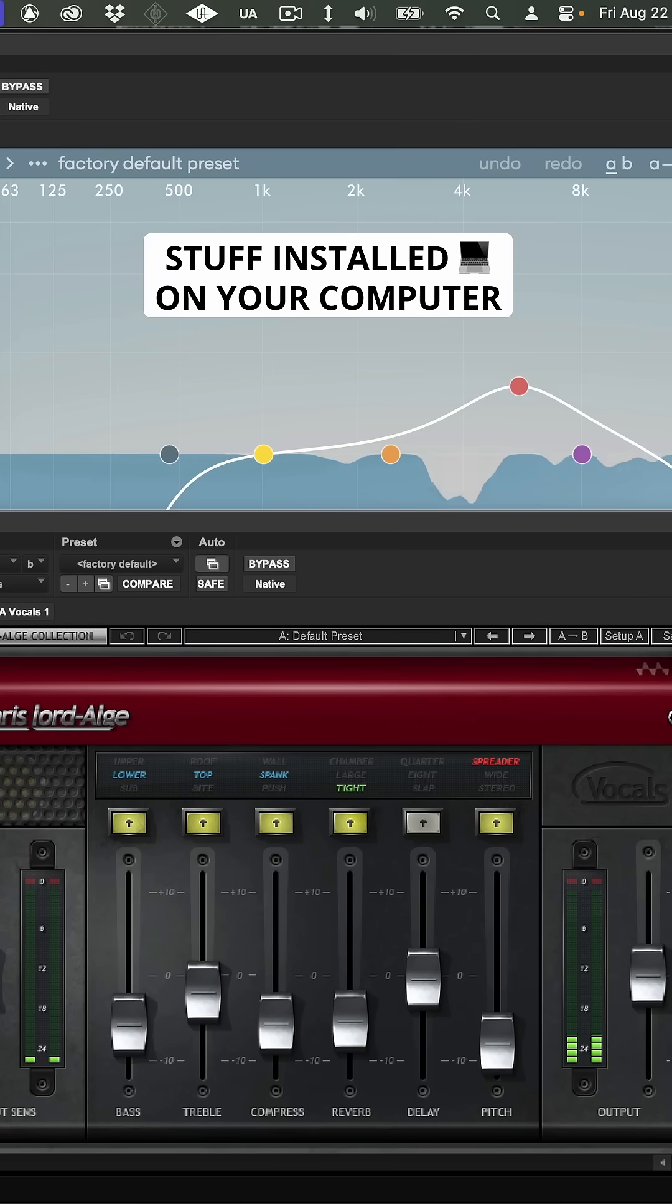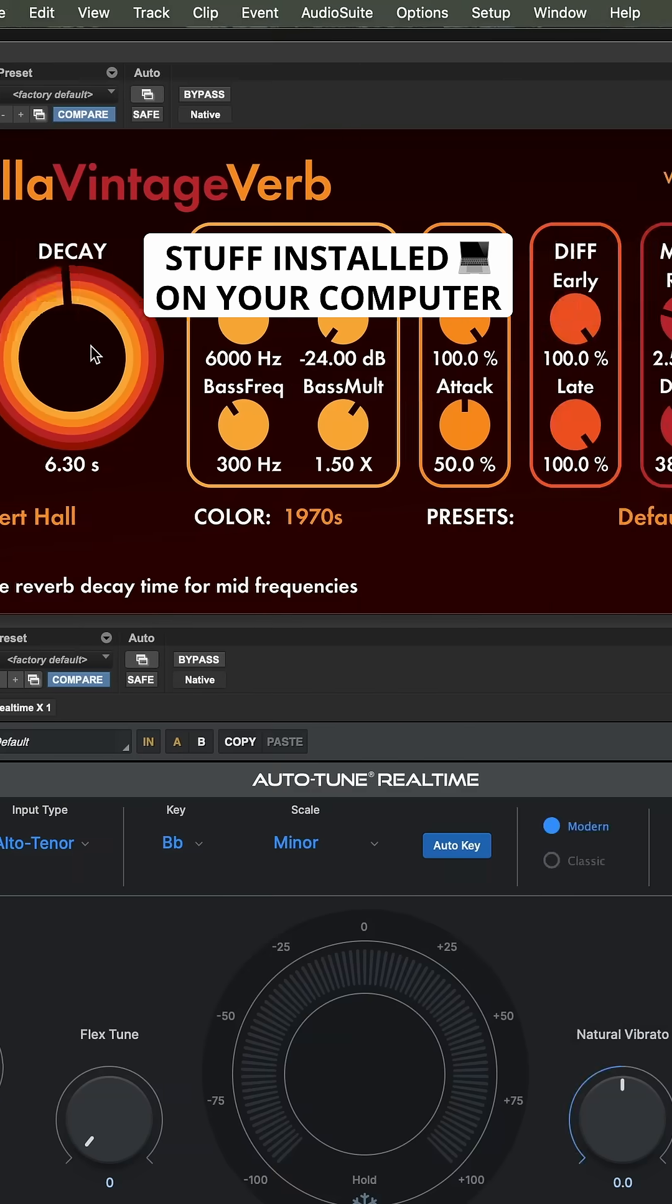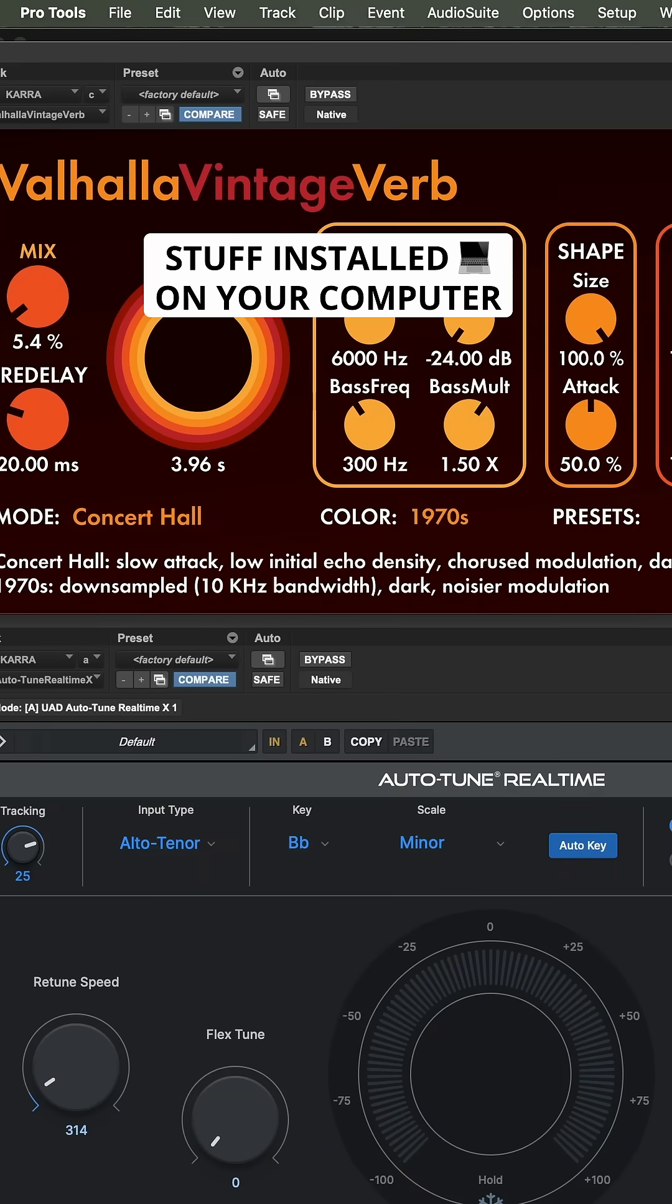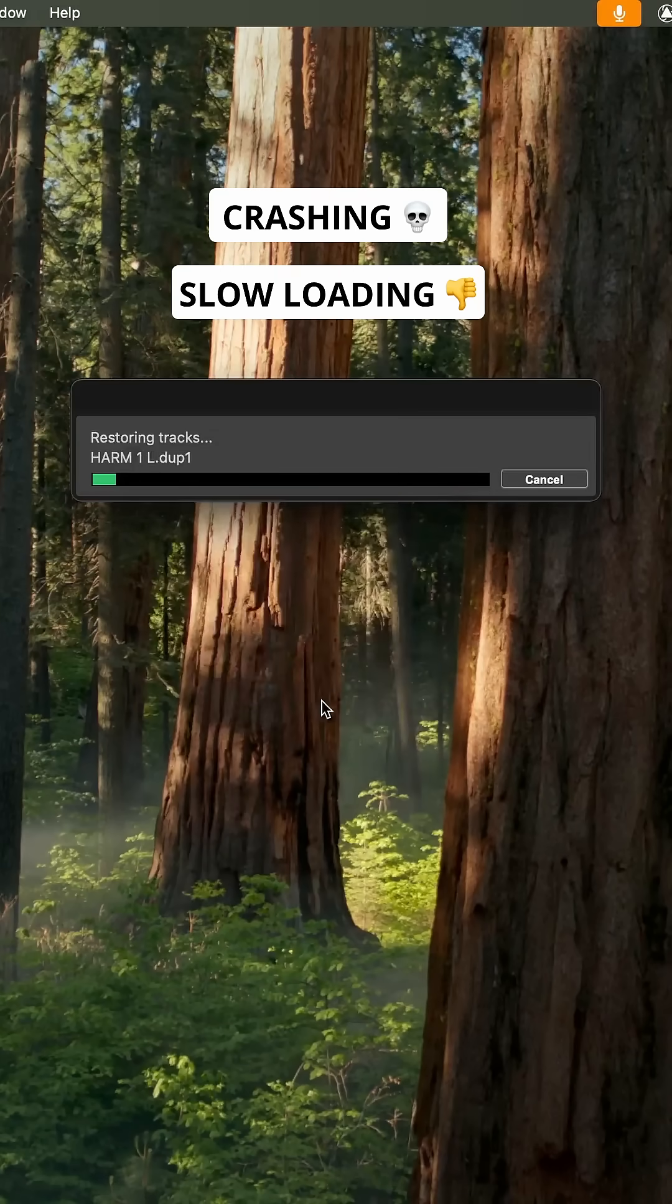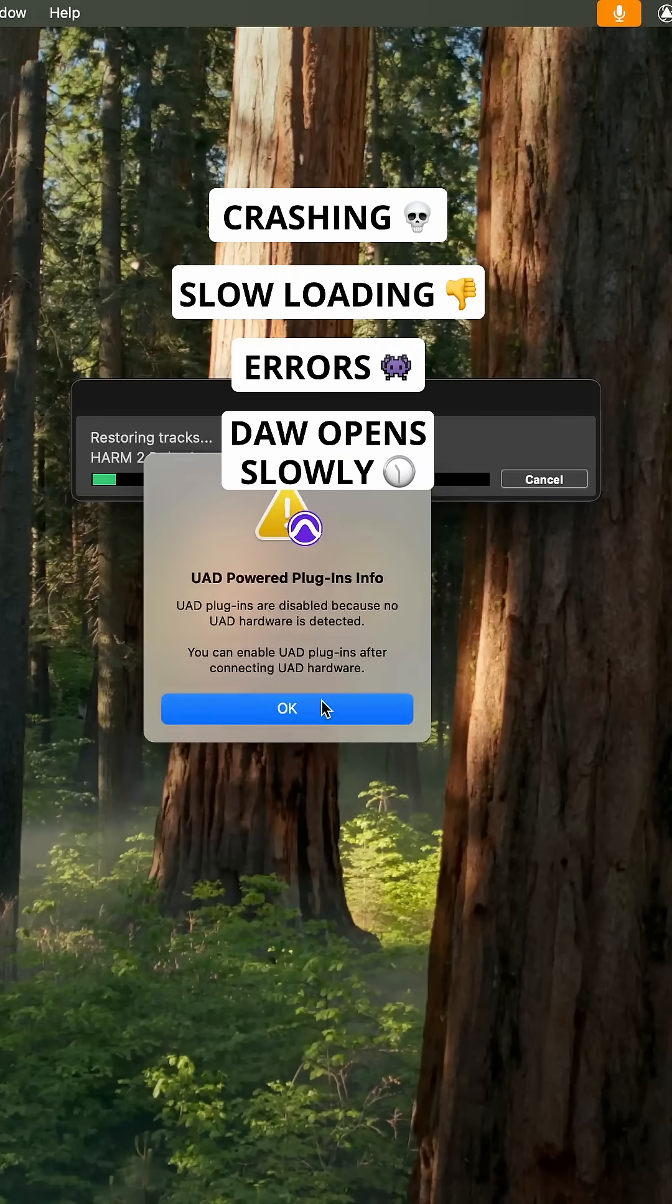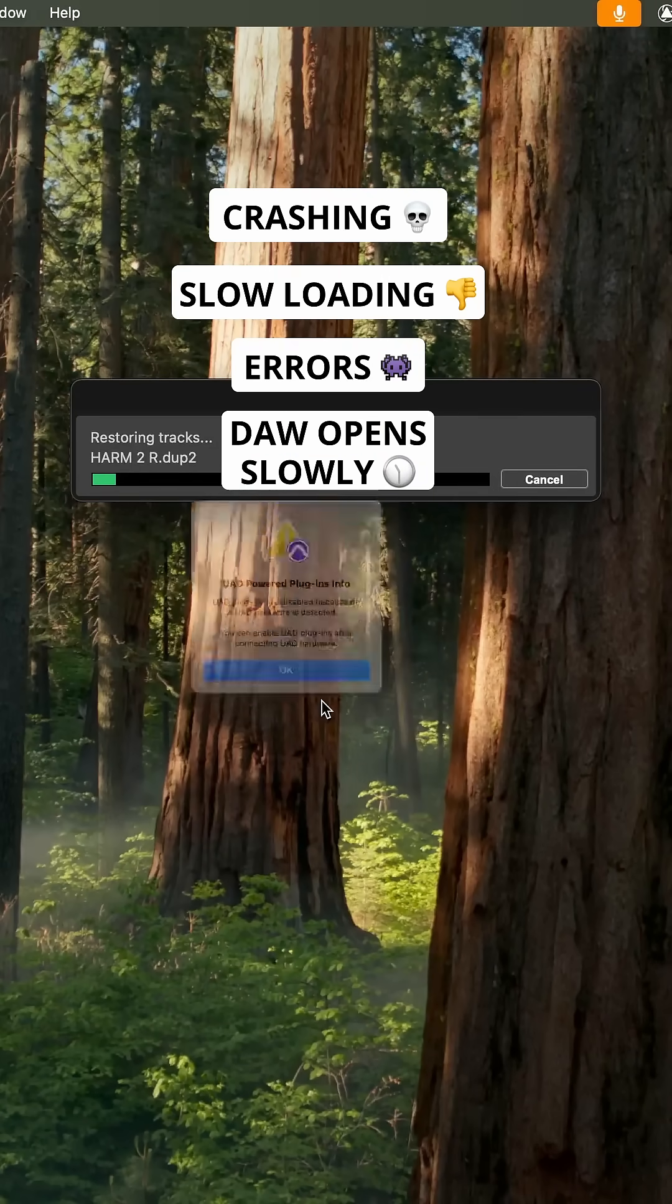This means the more stuff you have installed on your computer, the more likely you'll be to encounter crashing, slow loading projects, errors, your DAW takes forever to open.